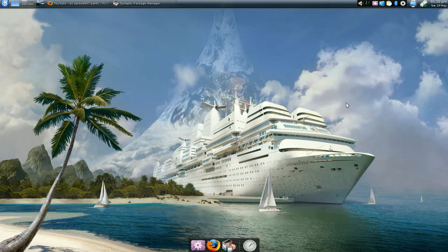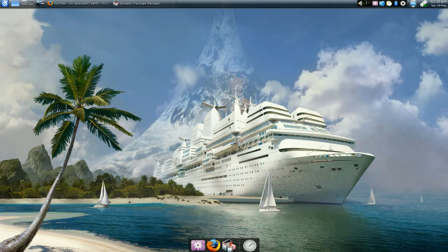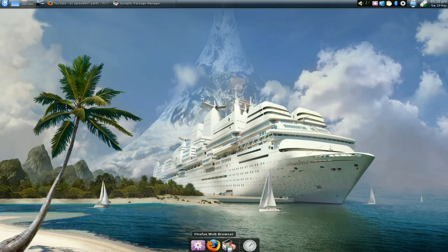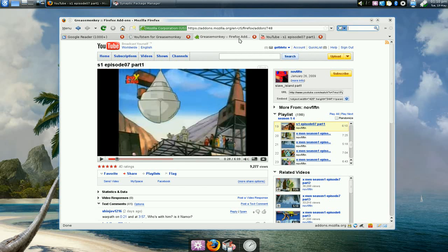You need Firefox, I believe, or some browser that supports Grease Monkey. I'm using Firefox, and the first thing you want to do is install Grease Monkey.